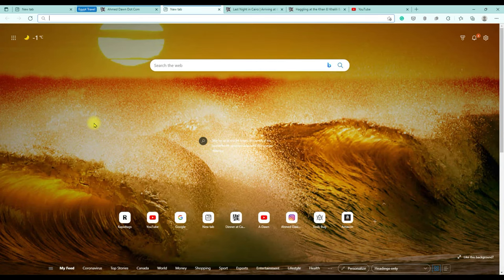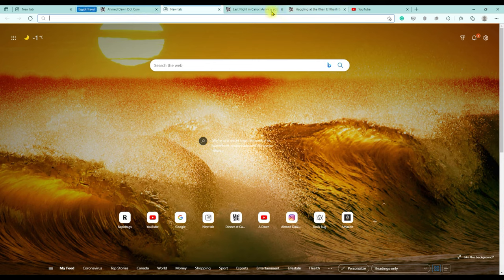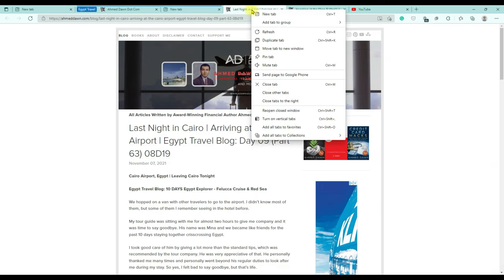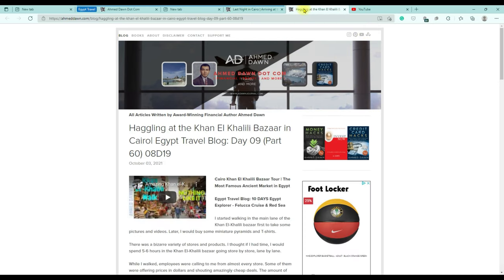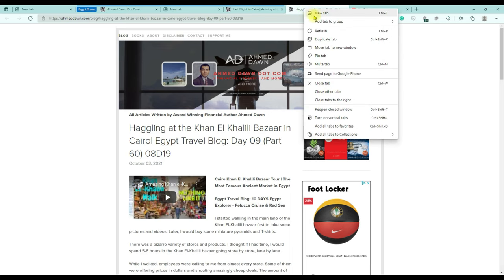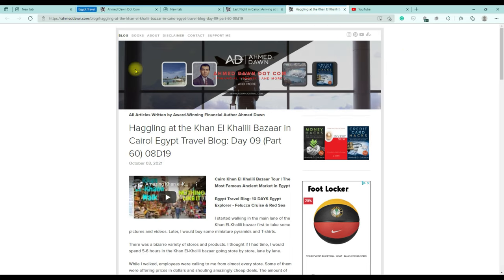Now what happens is you have a new tab in the group, and you'd like to put the other two tabs under the same group. So right-click again, then select 'Add tab to group,' and you can see that 'Egypt Travel' is showing up. Click on it. Then go to the next tab, right-click, 'Add tab to group,' and select 'Egypt Travel.'